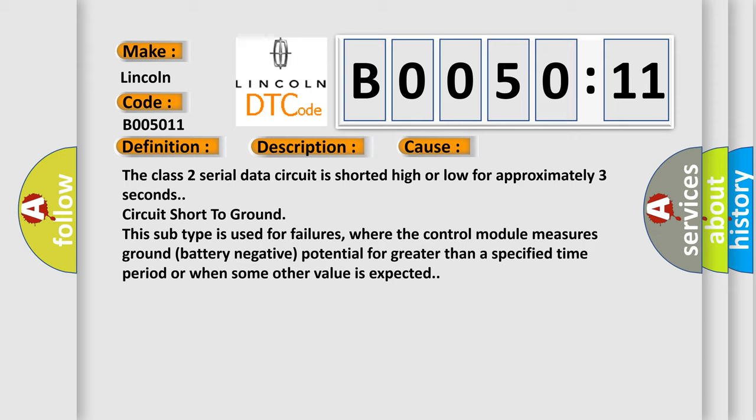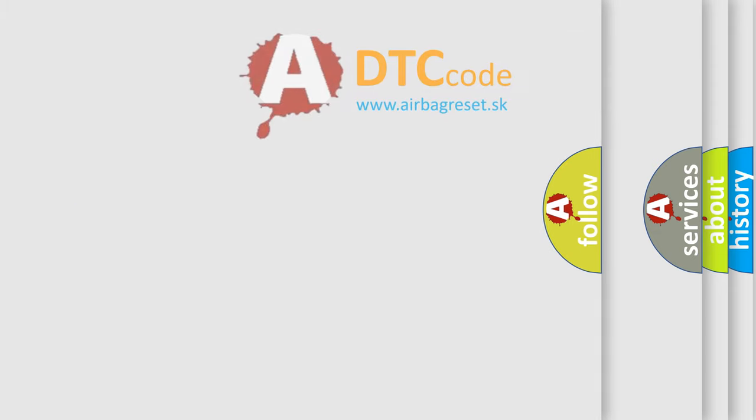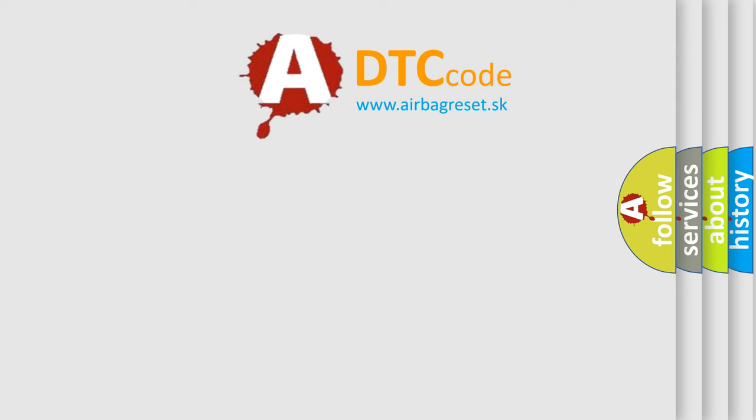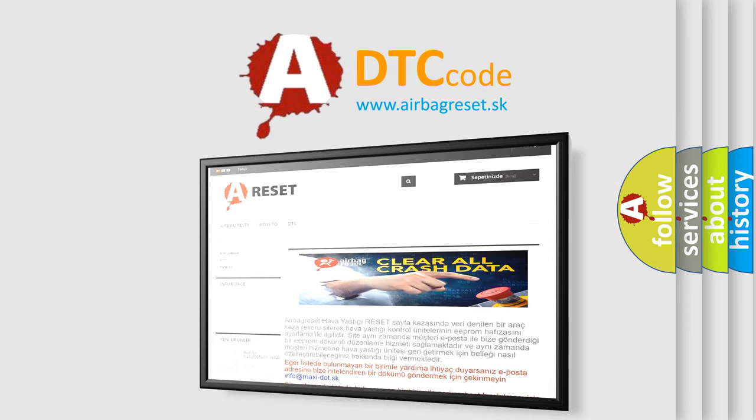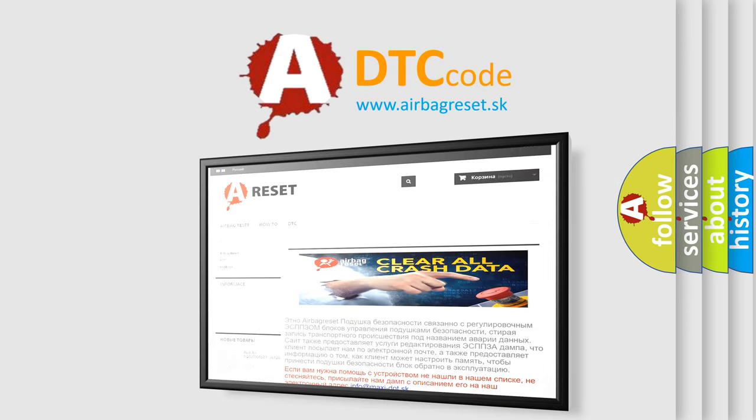The Airbag Reset website aims to provide information in 52 languages. Thank you for your attention and stay tuned for the next video.